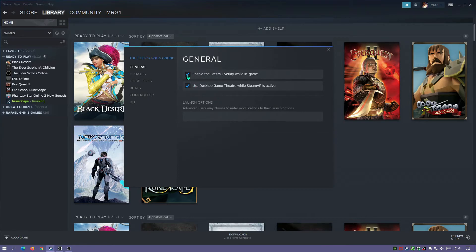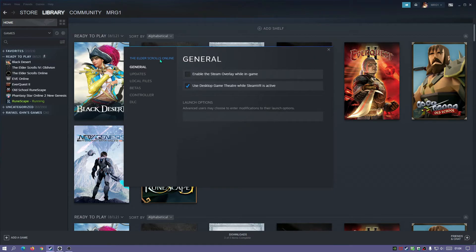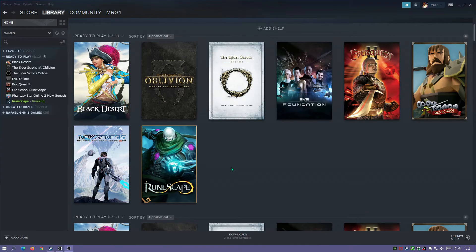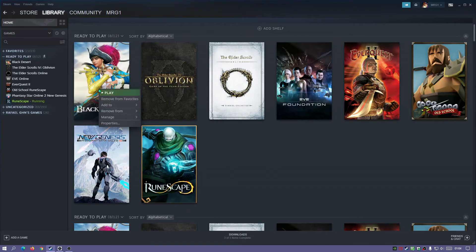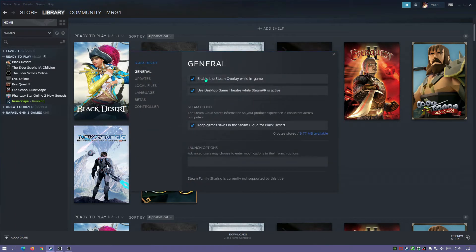You can enable and disable it for each individual game. So as you can see, for The Elder Scrolls Online I've got it disabled, but if I was to right click on Black Desert and go to Properties, you can see that it is enabled for that game.